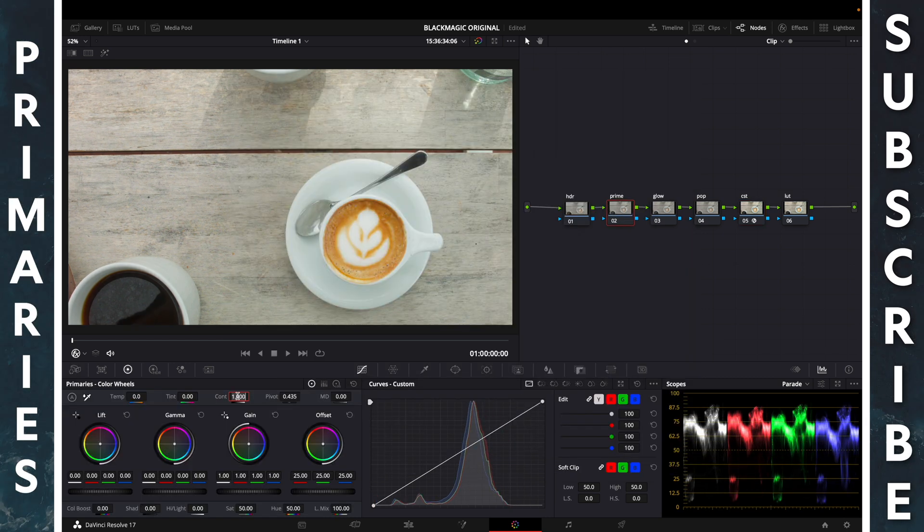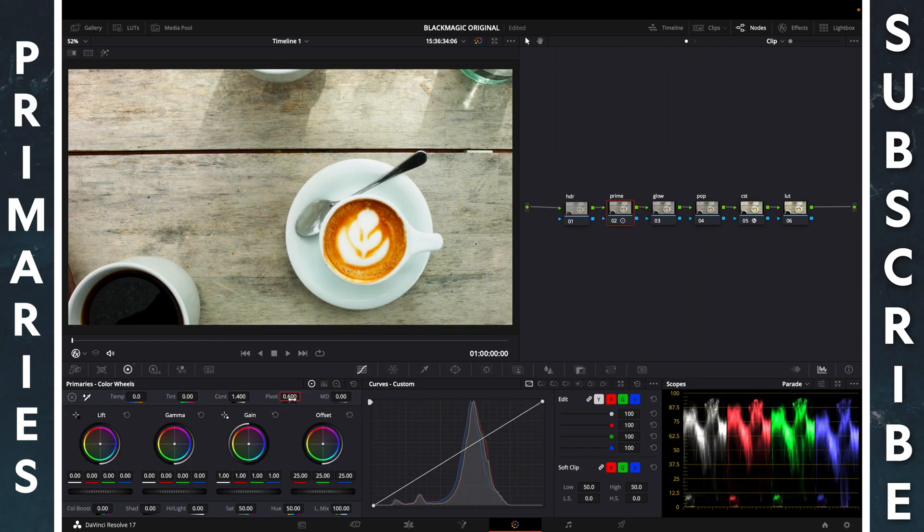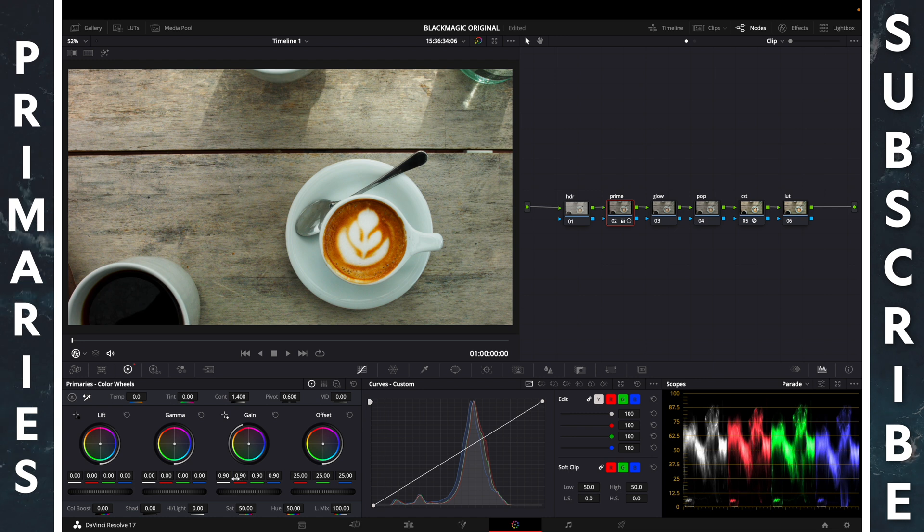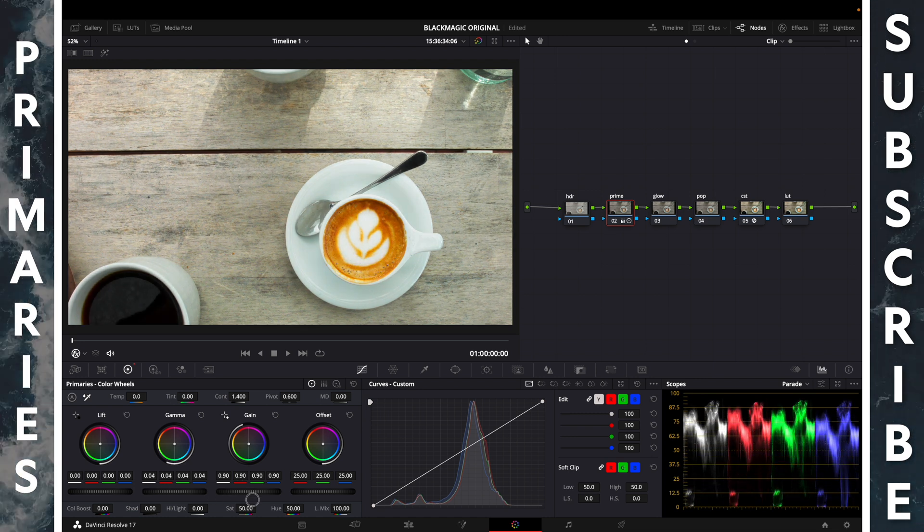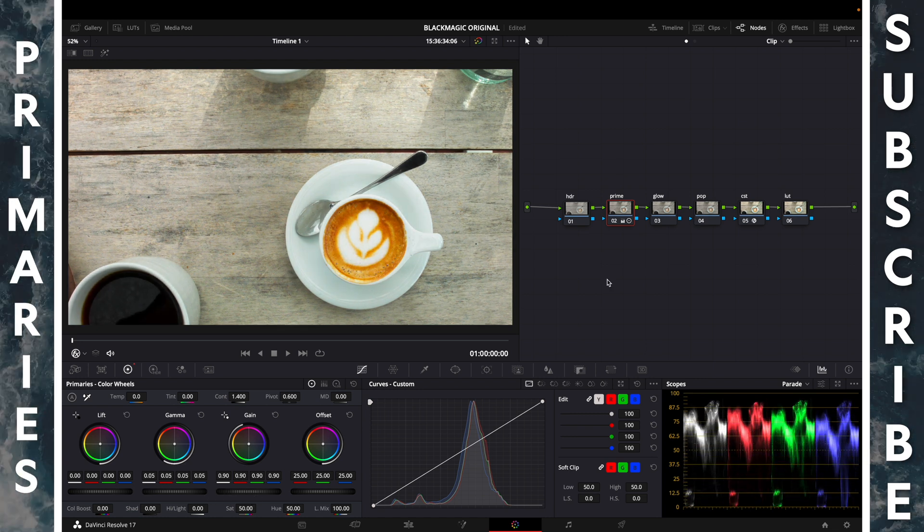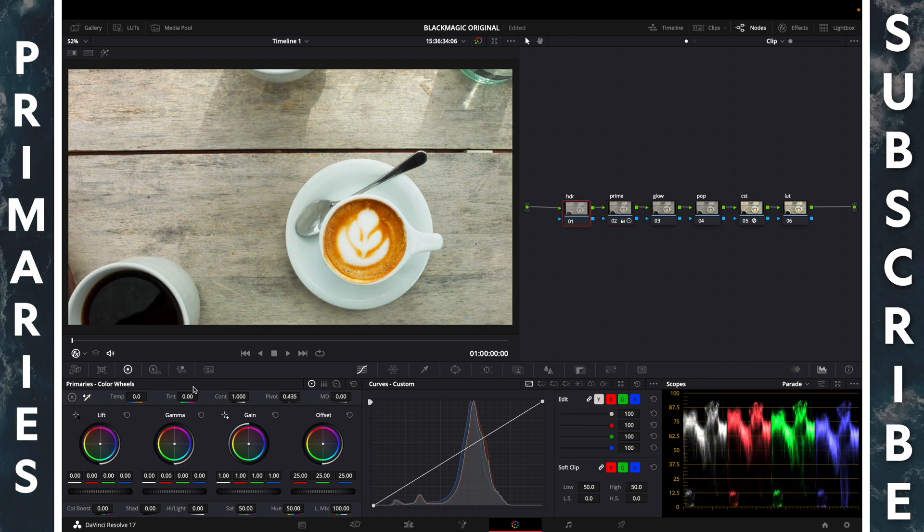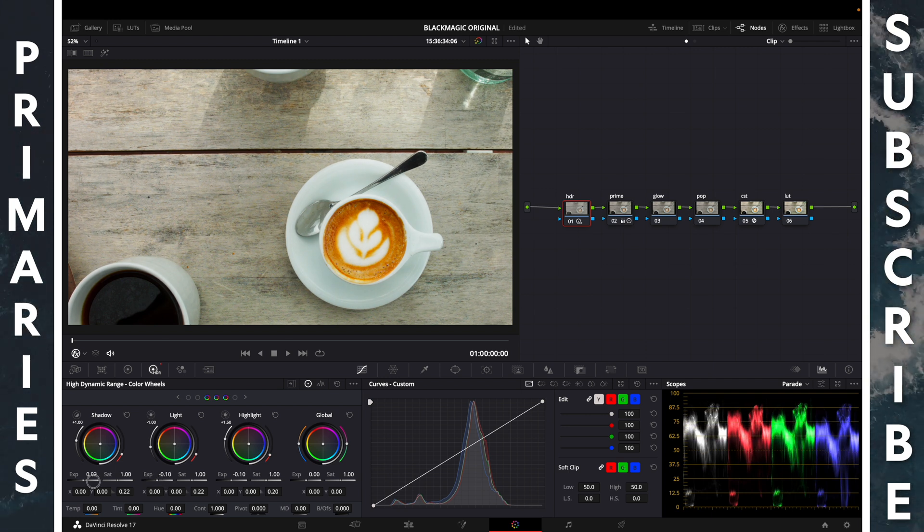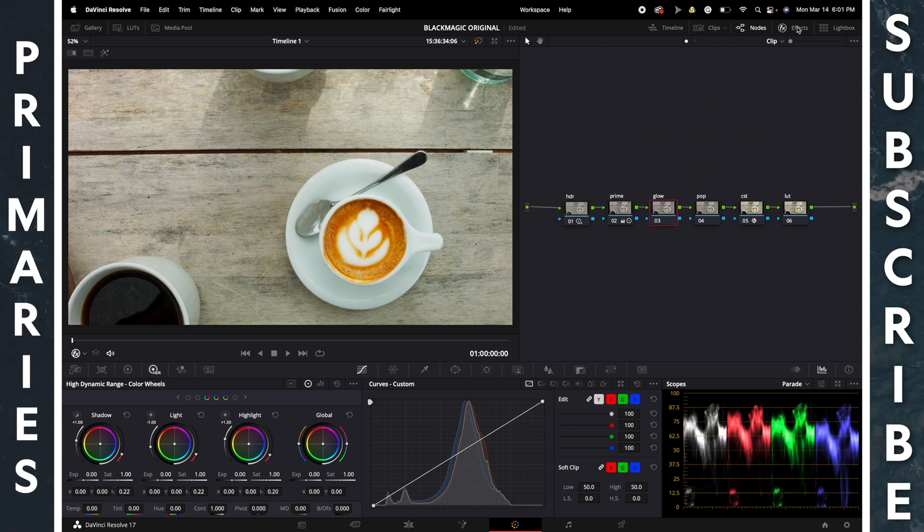Primary contrast 1.4, midtone 0.6. Highlight, I'll bring those to 0.9. Gamma, I'll bring up to 0.5. HDR highlights minus 10, light minus 10, shadows plus 15.